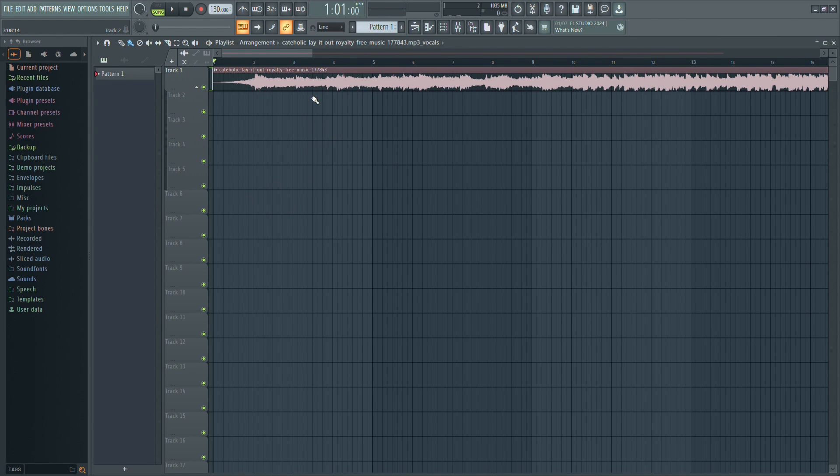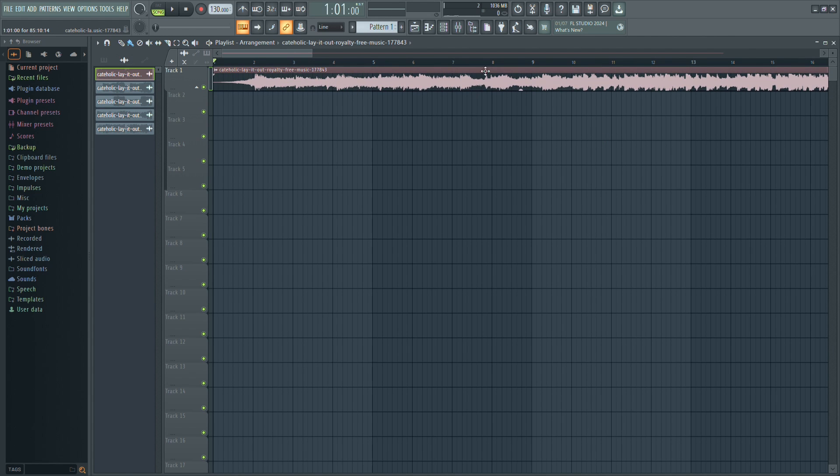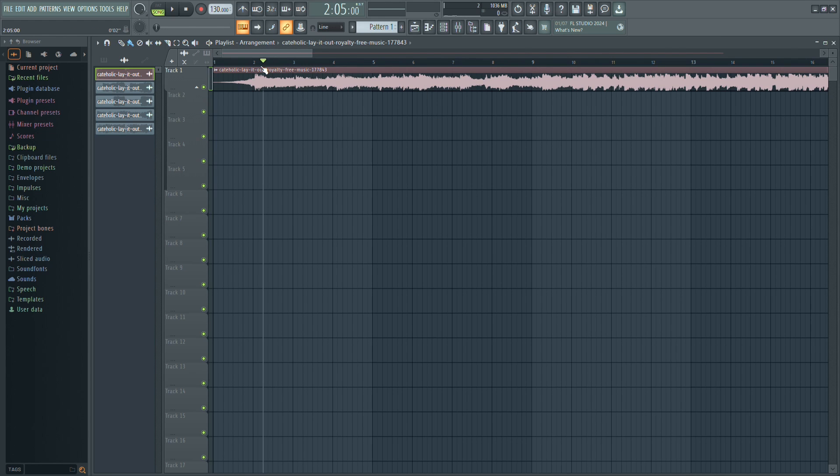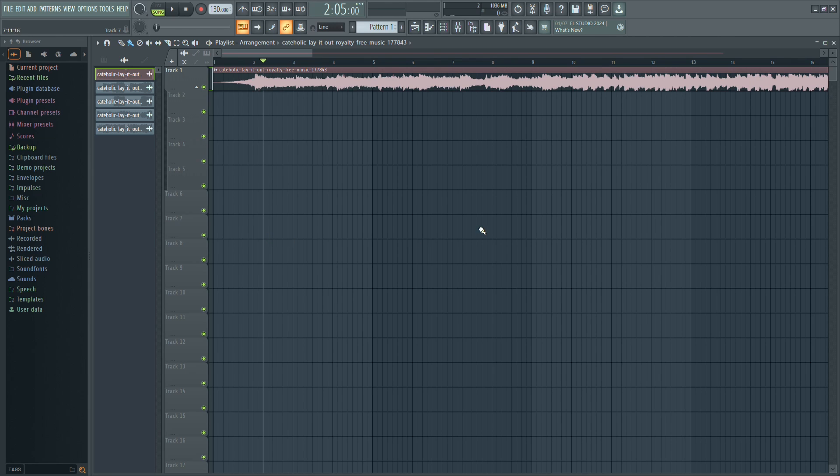First, let's talk about what stems are. Stems are the individual components of a song, like bass, drums and vocals, separated into their own tracks. While there are websites that can do this, having this feature built into FL Studio is really useful.